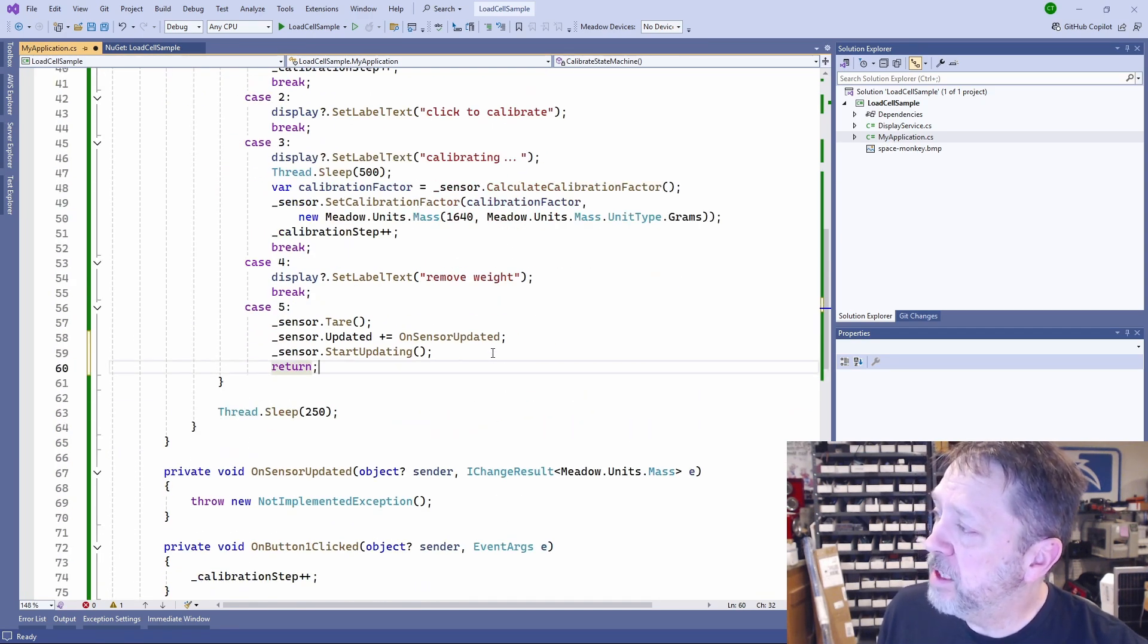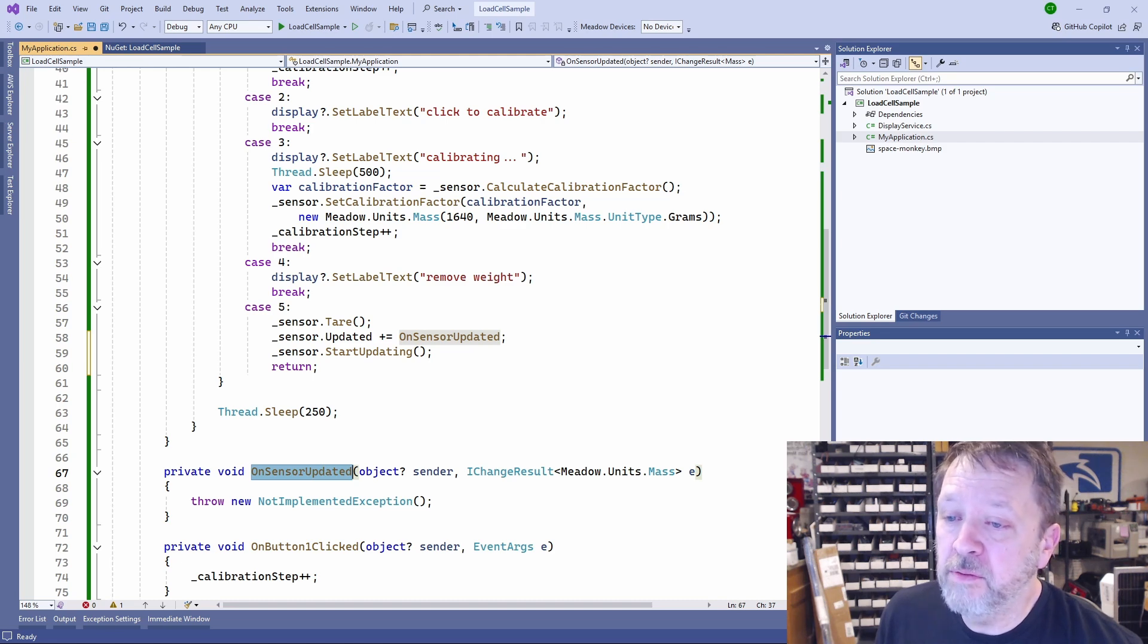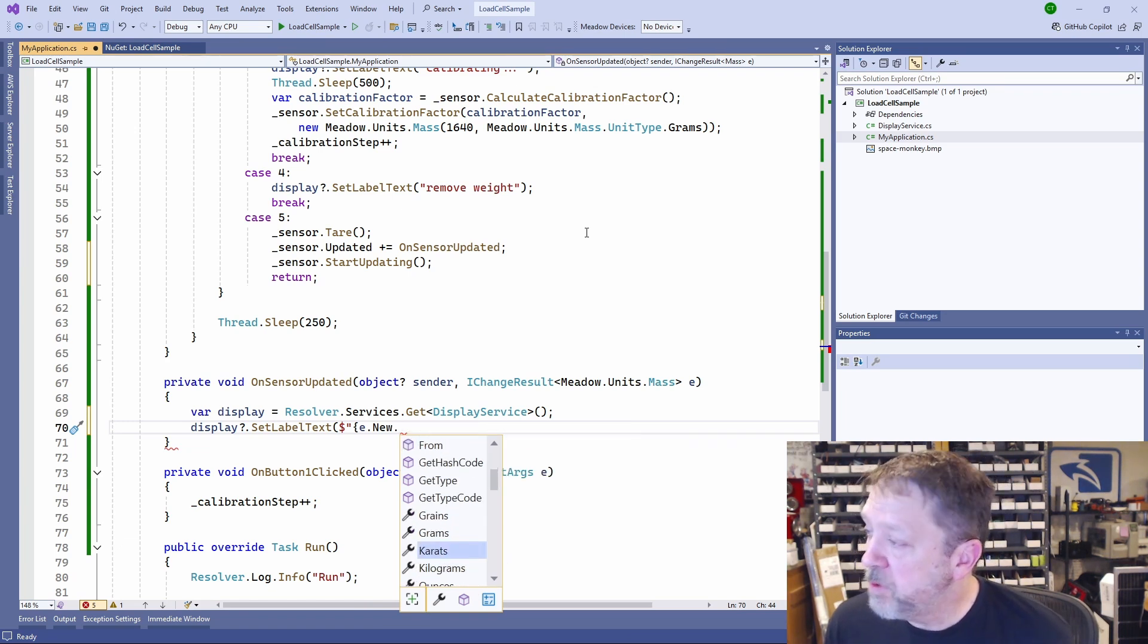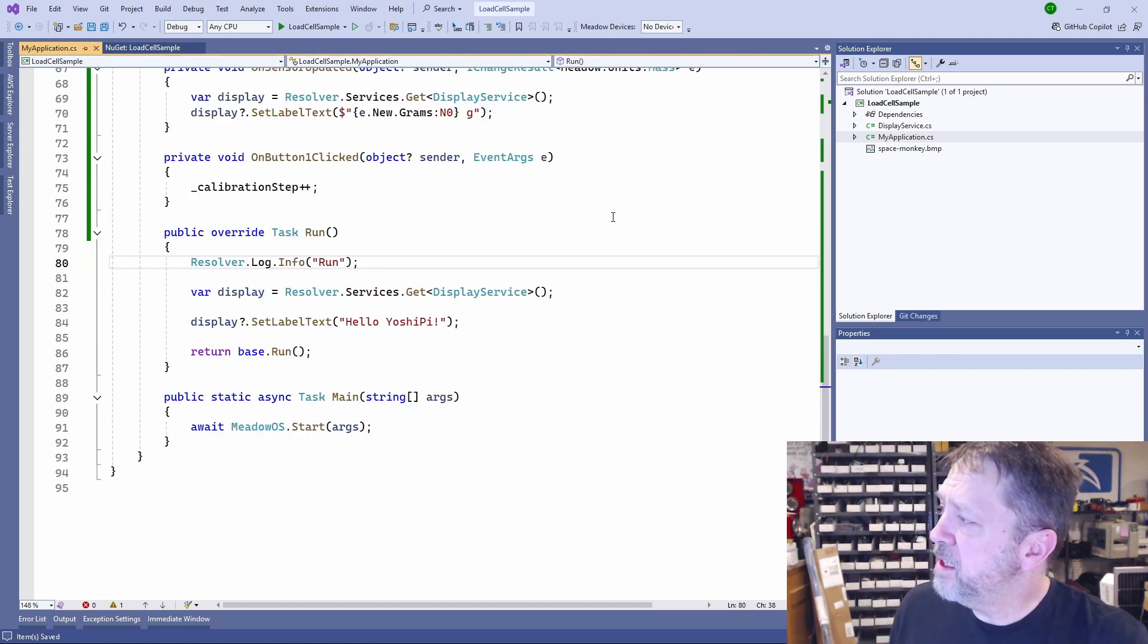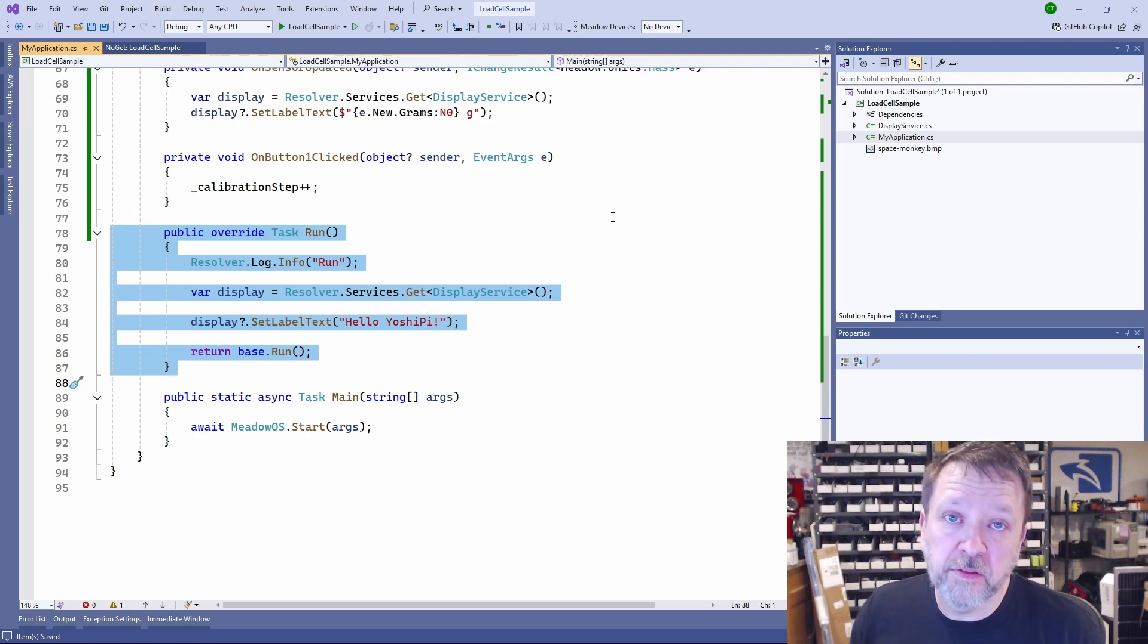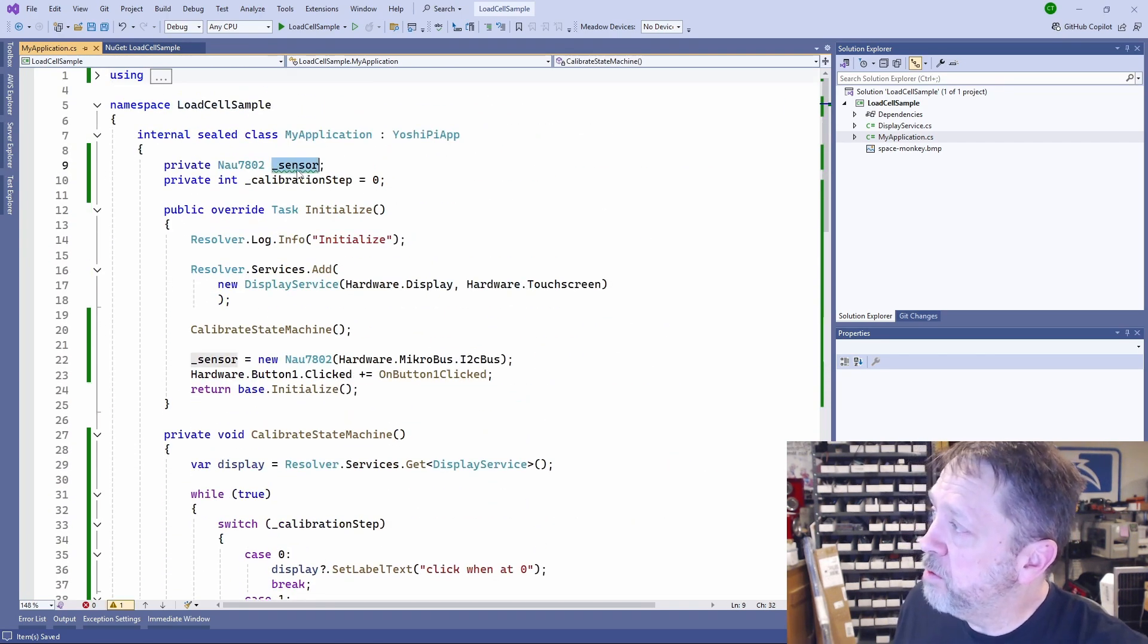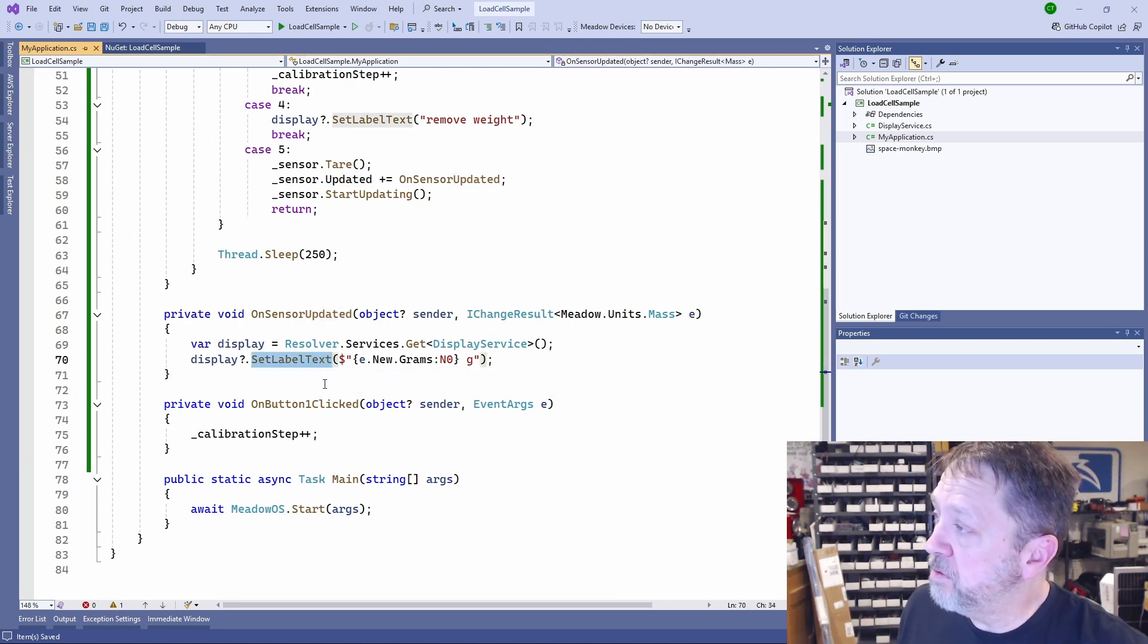And so now every time we get an update from the sensor, it's going to call on sensor updated. Basically we're now done. We've created our scale. All we have to do is take the data from this on sensor updated and put it out to the display. We've got pounds. Let's do grams and we'll do zero decimal places, put in a unit here. And now last thing we can do is this run method. Since we're doing basically coming in, doing the state machine to calibrate and then going fully event based, we don't need anything in the run method. So I'm just going to remove it completely.